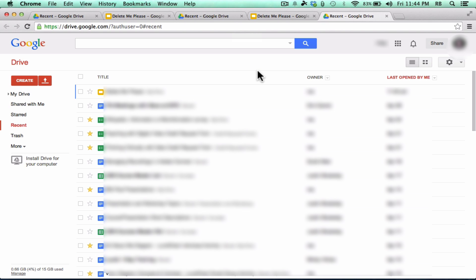So for years, that's how I used Google Drive. I simply went to Google.com, I logged into my Google Drive, I uploaded, I downloaded, I created documents, I shared them with others and collaborated with others.